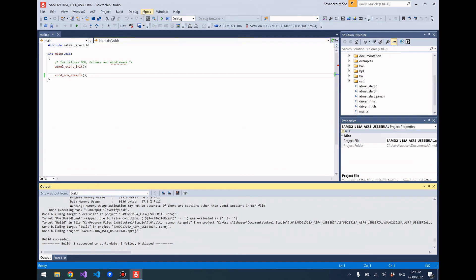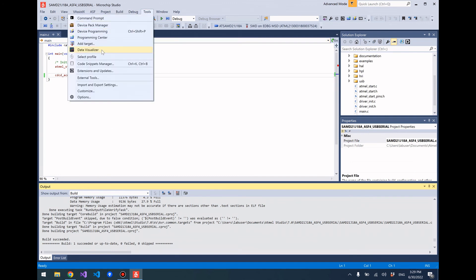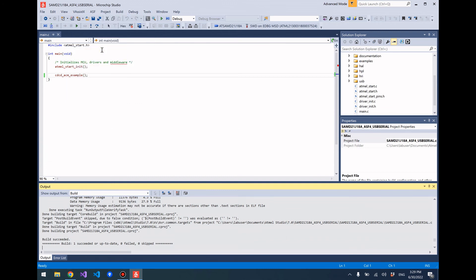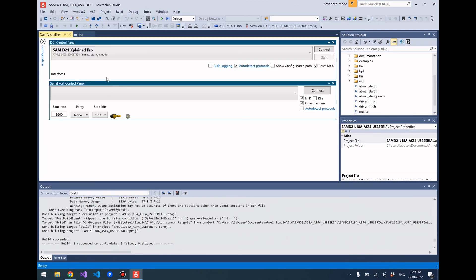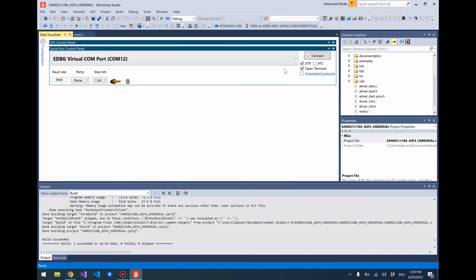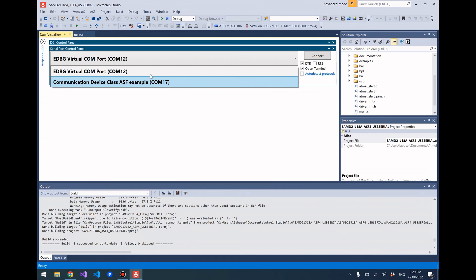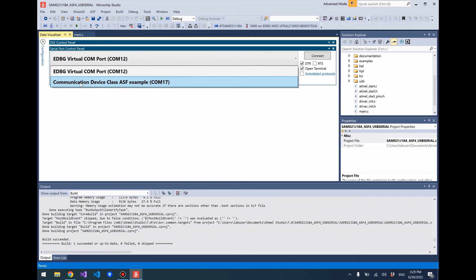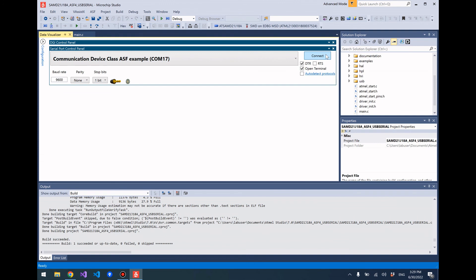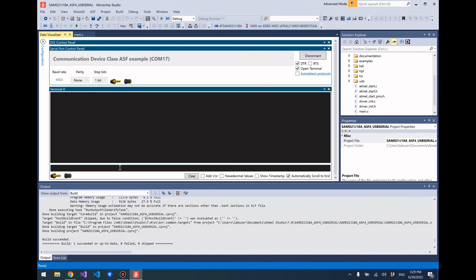Okay, so now if we open up the data visualizer tool in Atmel Studio, I have two COM ports showing up. Since I have the SAM D21 Xplained board, there's the virtual COM port that's been created by the EDBG chip, but that's not the COM port we just created - that one was already existing. We just created this one here, COM 17. We can go ahead and connect to that COM port through the target USB port on the SAM D21 Xplained board, and whatever serial input we provide, it echoes back out to us.